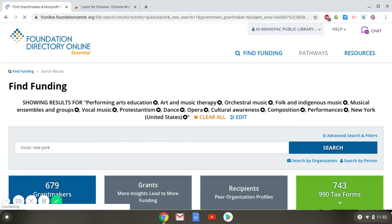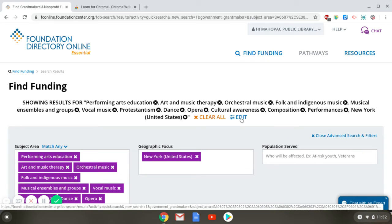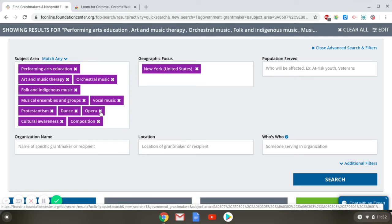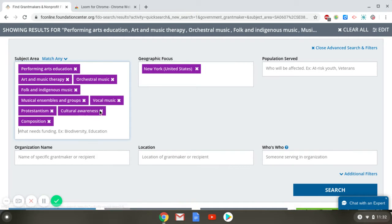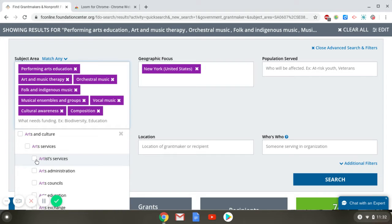Click Edit to edit the search. If you see any terms that don't apply to the work you do or what you're looking for funding for, click the X next to those terms to remove them. If you want to add a term, start typing and a drop-down menu will appear — select the box next to the terms you want to add.